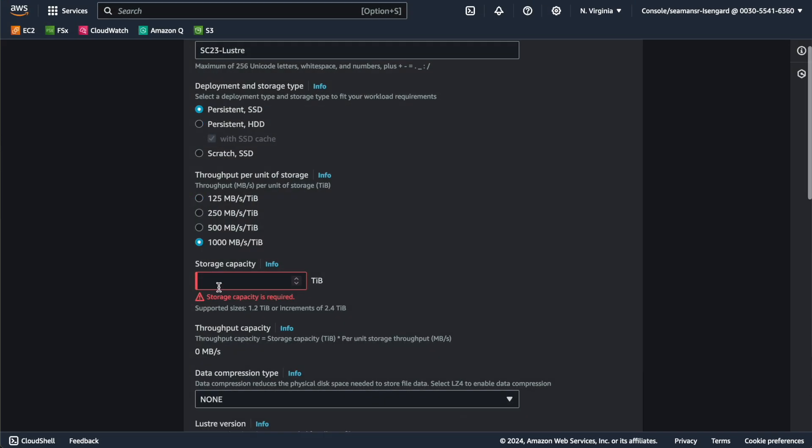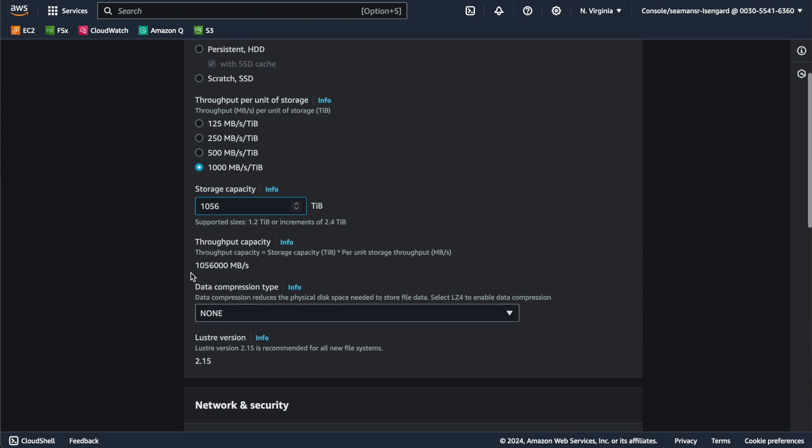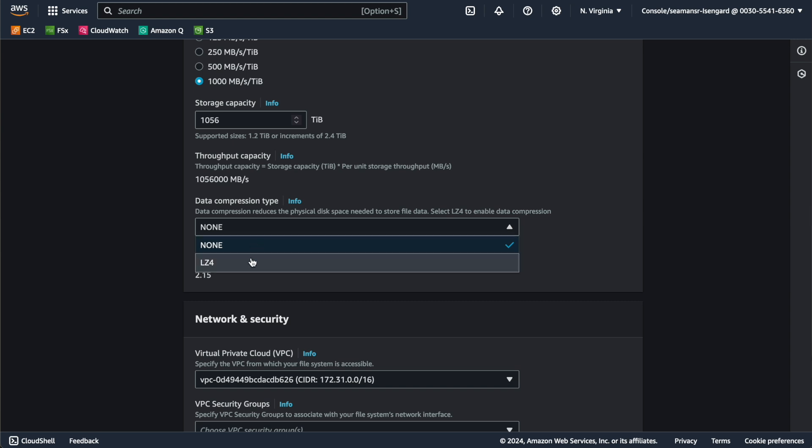We're going to create a Persistent SSD — called Persistent 2 in our system — Lustre file system. I'll enter in the storage amount, and that's going to give me my one terabyte per second. I turned off LZ4 compression for this run because I didn't want to cheat on the throughput performance — so it's actually moving a terabyte per second of data, not yielding a terabyte per second after expansion of compressed data.